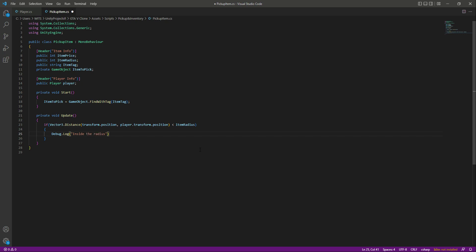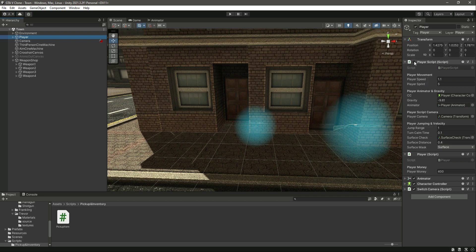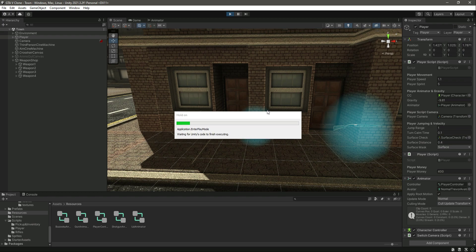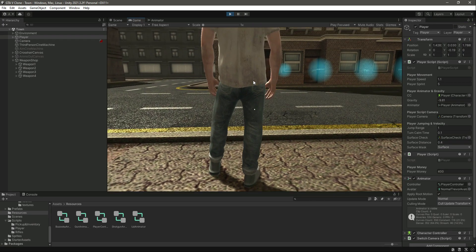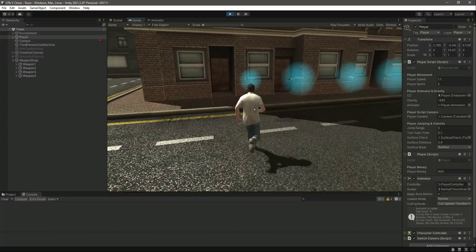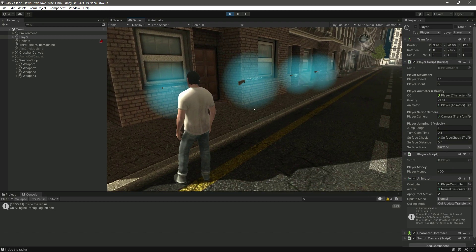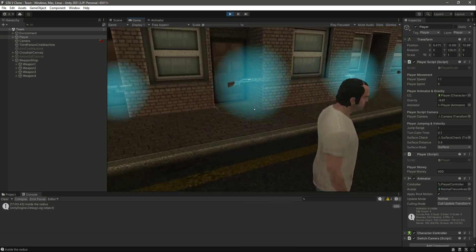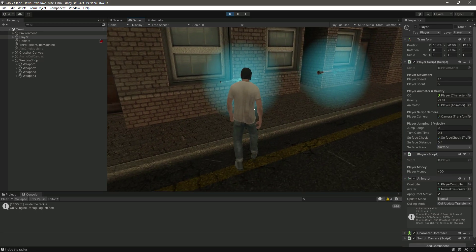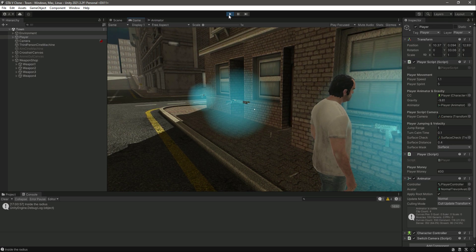For now let's just print out a message that the player is inside the radius, just for testing. Click back to Unity, click clear, activate the clear script, and inside the Animator add the player controller. Now if we play the game, the player can walk and run. Walking near the rifle shows 'inside the radius' in the console, and moving away stops updating. The shotgun and UZI radii work the same way — the radius is working perfectly.